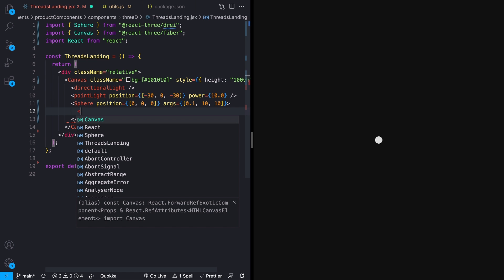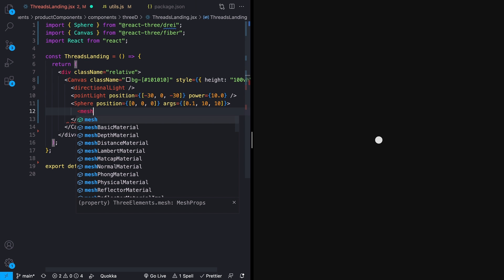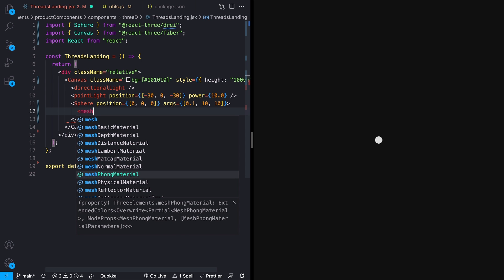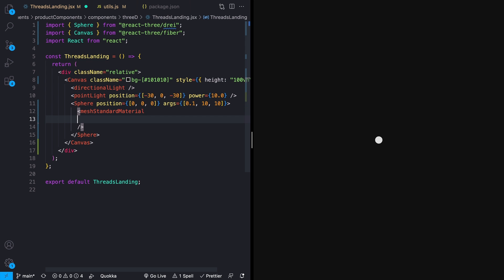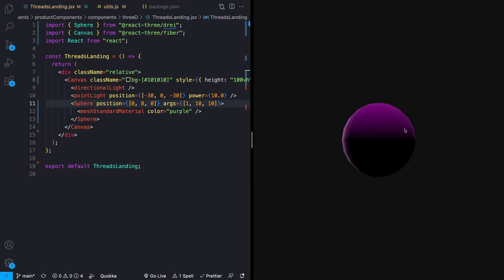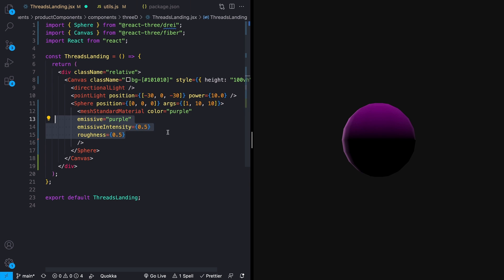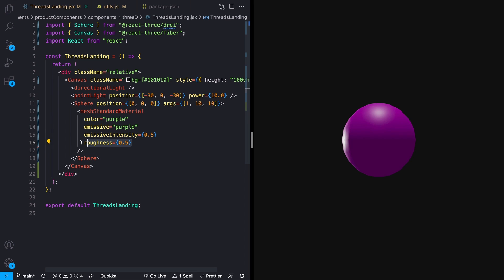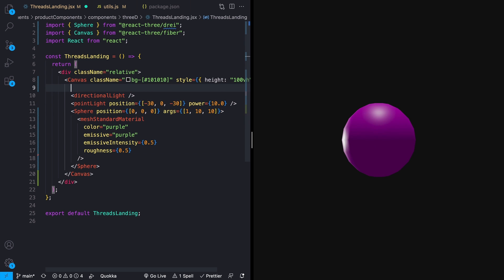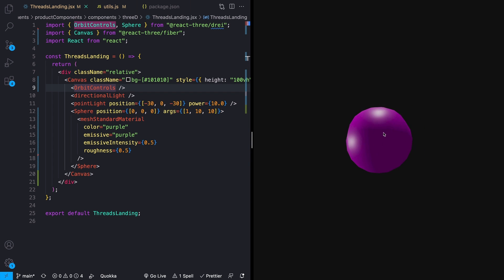Inside our sphere, we can add our materials. These come directly from being in context of the canvas. I'm going to use the mesh standard material. This takes a number of different attributes — the first one we care about is color; I'll say purple. There are also emissive properties which create a light that comes from the material. I'm making it the same color as the actual color, and roughness makes it more or less shiny. I'll then add orbit controls from React Three Drei so we can drag, zoom in and out, and look around our sphere.